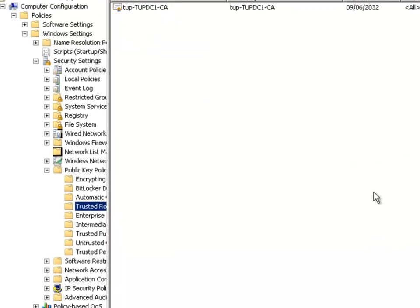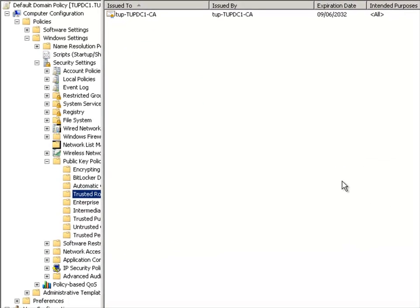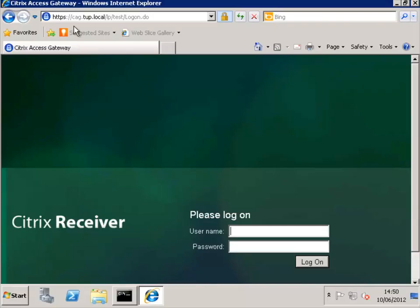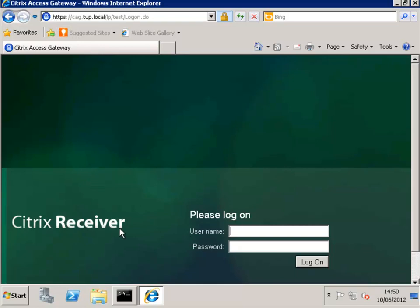I need this to be able to use my Citrix Access Gateway. I've got my CAG set up, I've added in the root CAs, added in a service certificate for that, and now accessing it from a separate machine after I've run the group policy refresh, you can see I'm no longer getting certificate warnings. Thank you, I hope you found this useful.